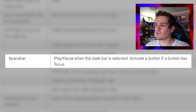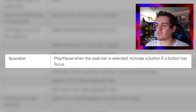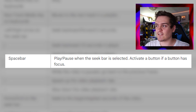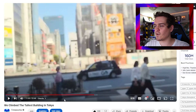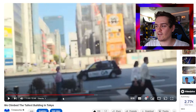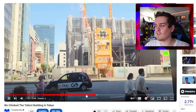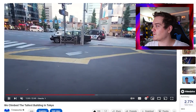The first one is the spacebar. If you have the seek bar selected, you can press spacebar to pause and play the video. You have to click right here to select it — see, it's selected now. But the spacebar doesn't always work reliably; sometimes the page will skip down instead.